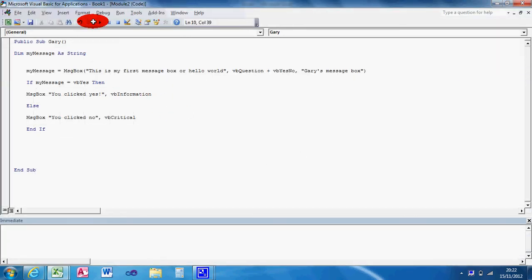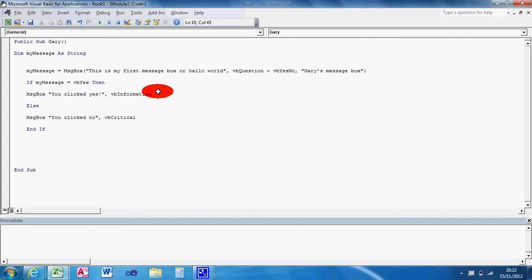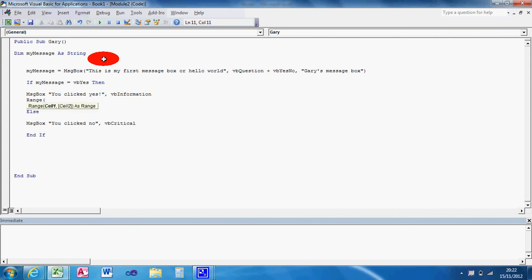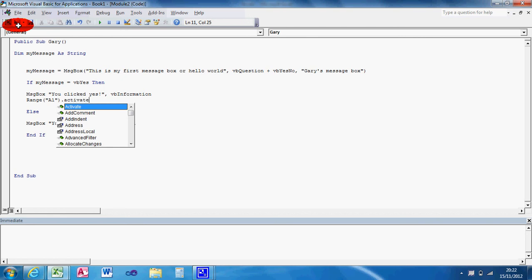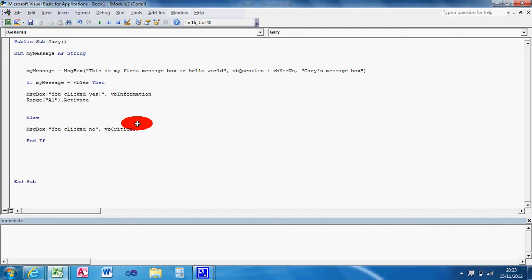Normally you probably wouldn't use message boxes. You'd probably put some code in here like range A1. I'm just going to select range A1. Or I'm just going to activate it actually. Activate. Click no. Let's exit sub as well. Exit sub. That just means that it exits out the current sub that you're in.